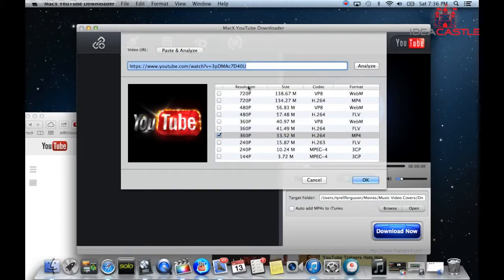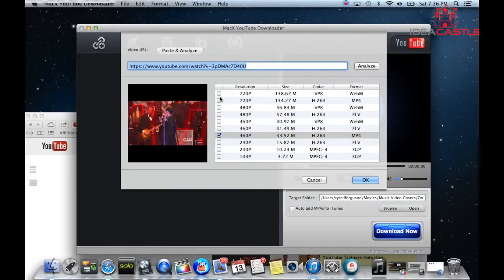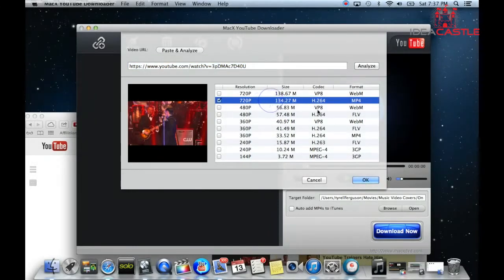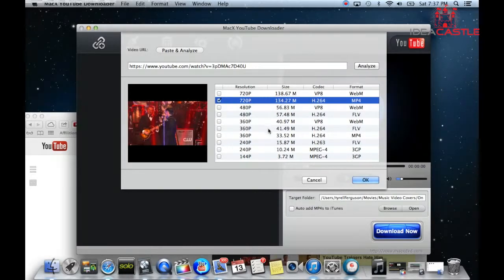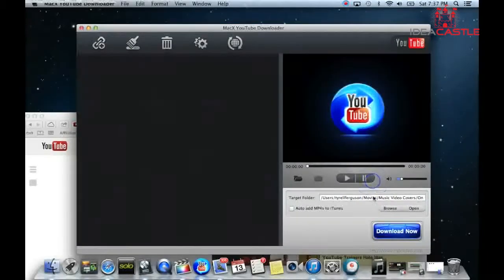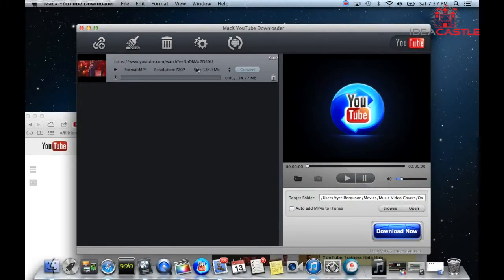The resolution I usually use is 720, and I'll use the mp4 format because it works well with Mac products and I don't have to convert it from Windows Media Player or anything like that. So I'll hit paste and analyze, hit okay, and then click download.